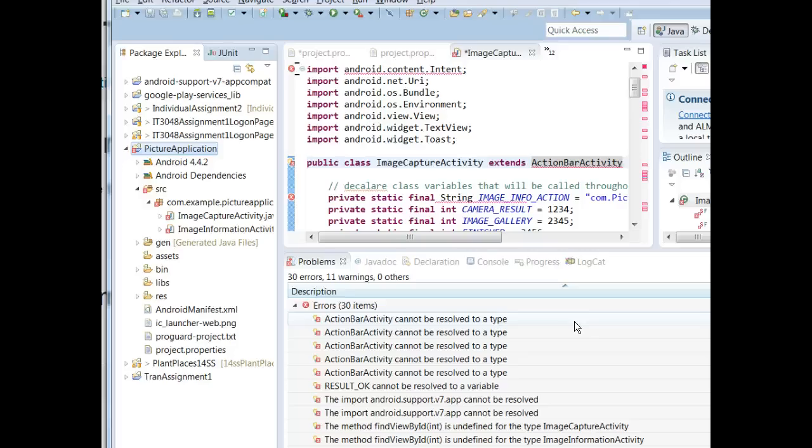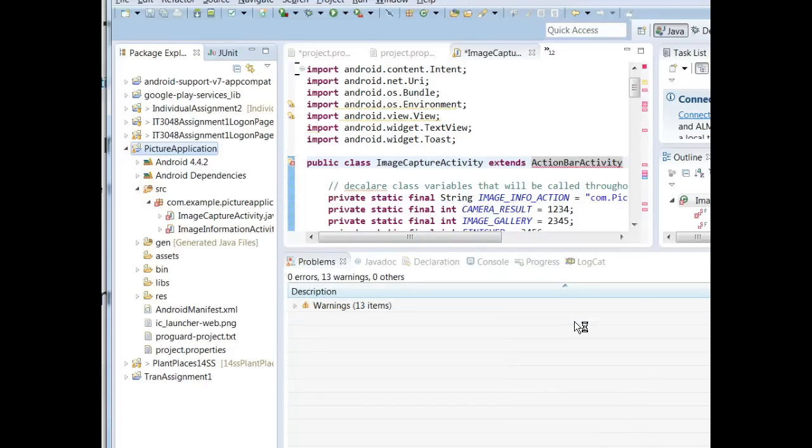This is the worst case. Typically when you simply add the AppCompat as a library, usually that will take care of the issue. This project is just one that's particularly stubborn. So if you're having issues, if you continue to have issues after adding that library, add it directly to the Build Path.